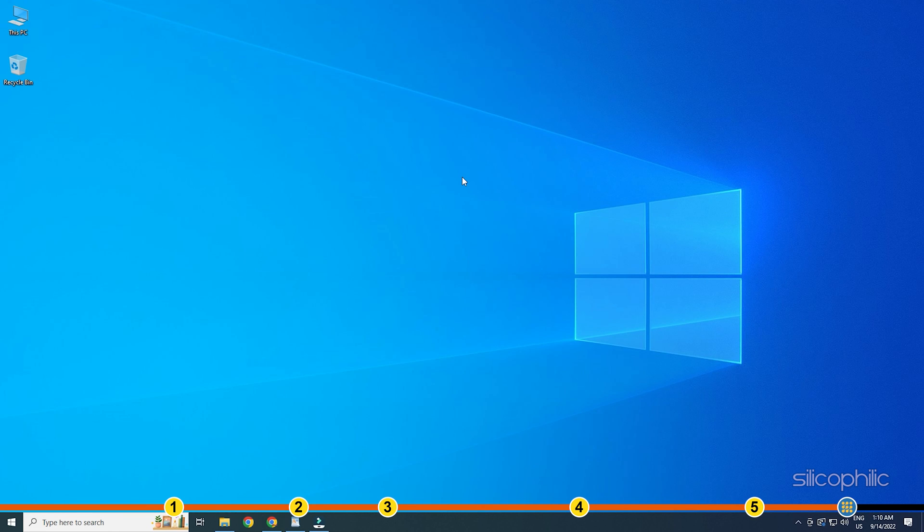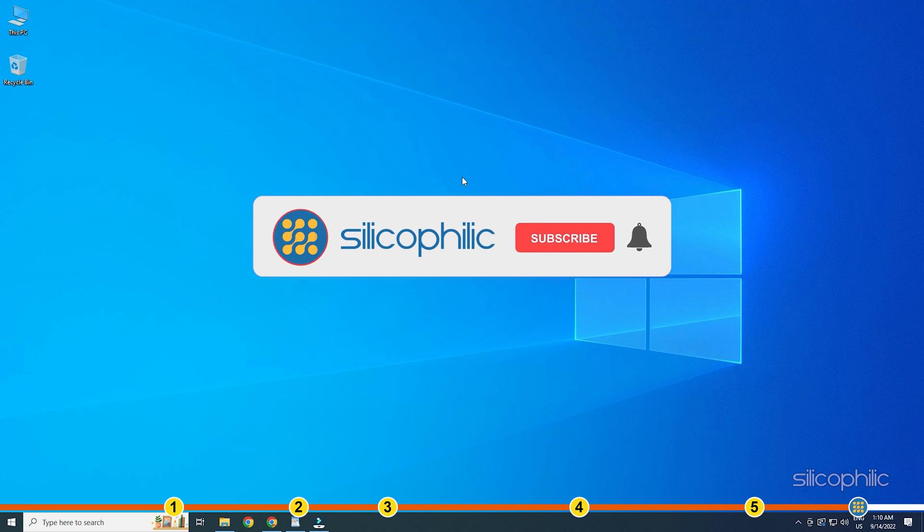So that's it. If this video has helped you in figuring this issue, then give us a like and subscribe to our channel.